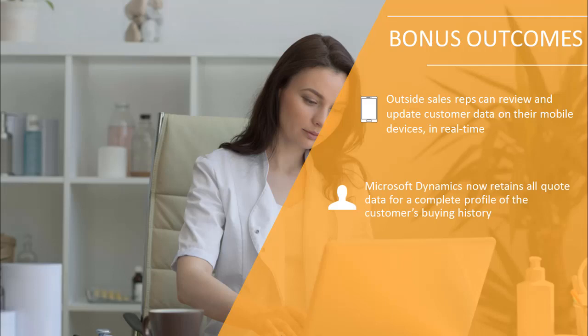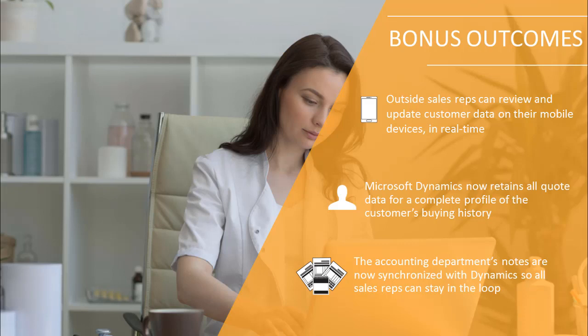Dynamics changed all of that by retaining all quotes for a complete profile of the customer's buying history. And finally, by connecting their newly implemented Dynamics Sales solution to their ERP system, the accounting department's comments were synchronized, allowing sales people to view customer credit and collection notes, keeping them in the loop and everyone on the same page.